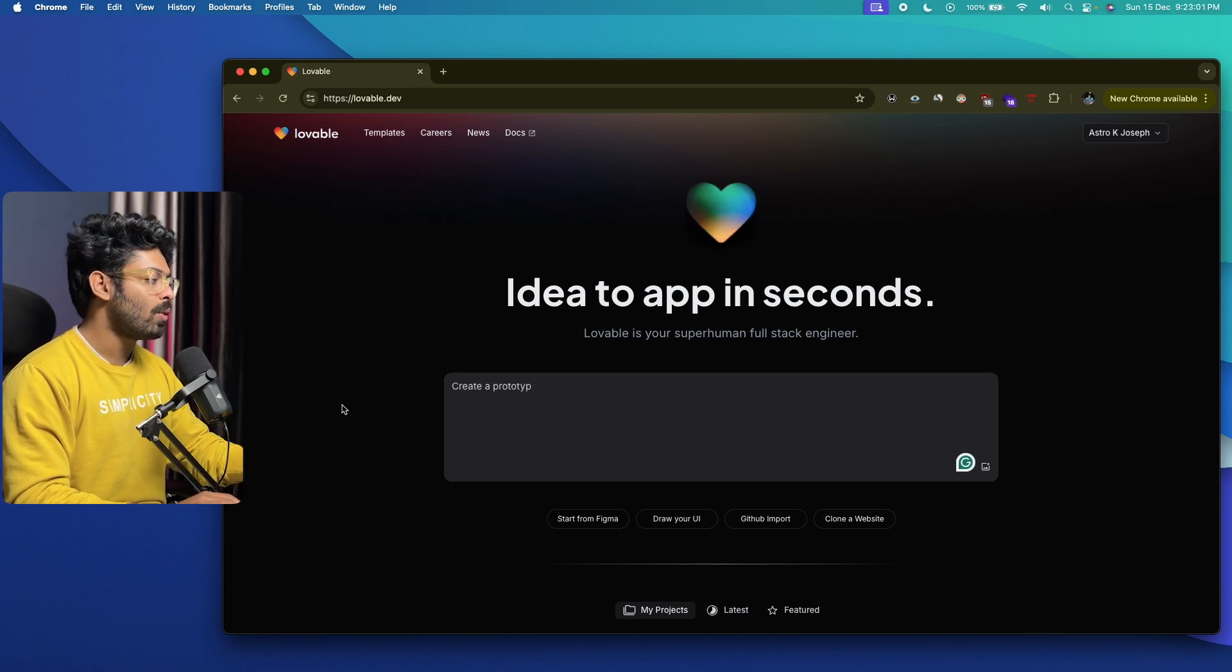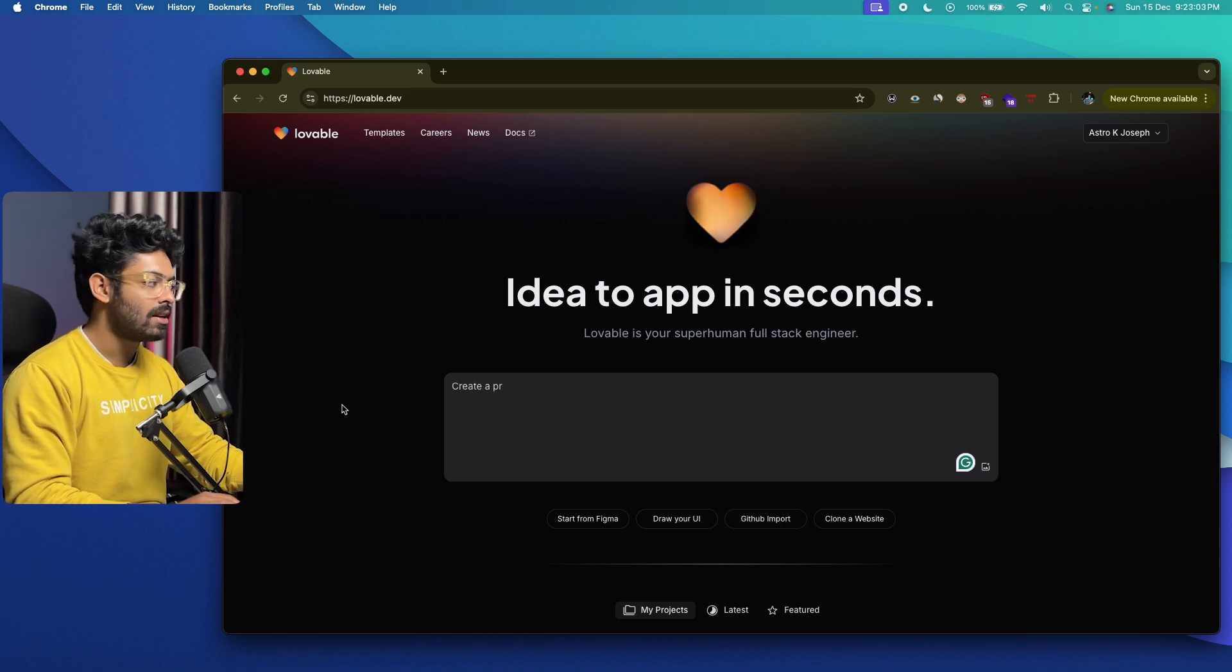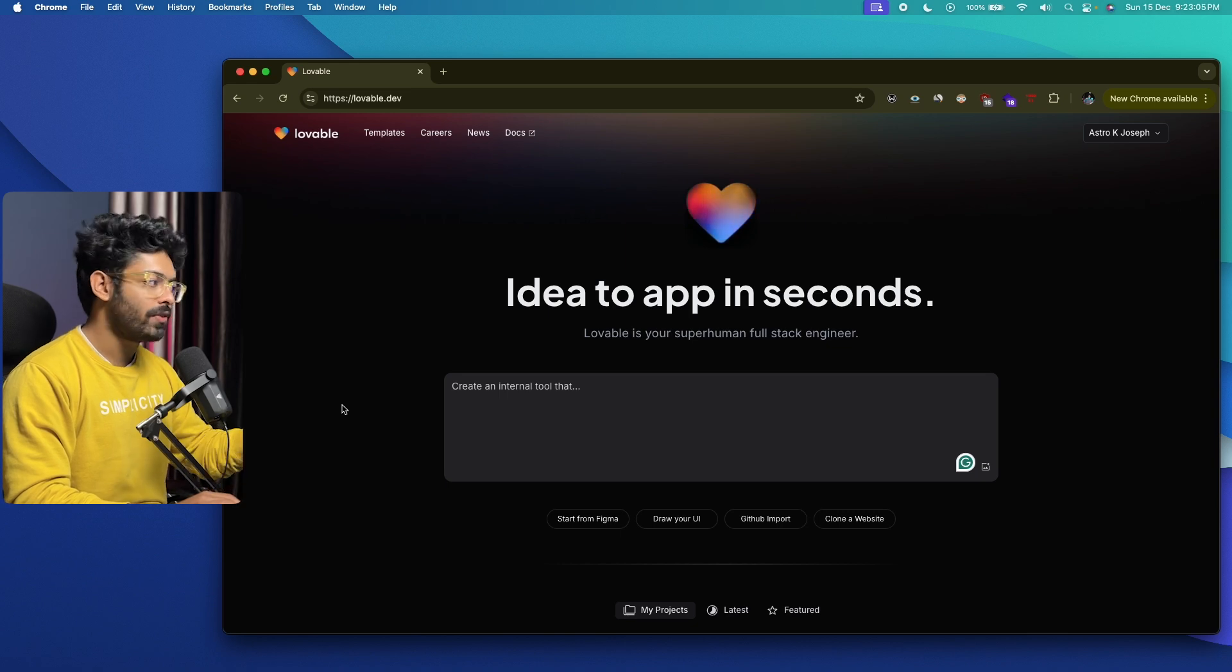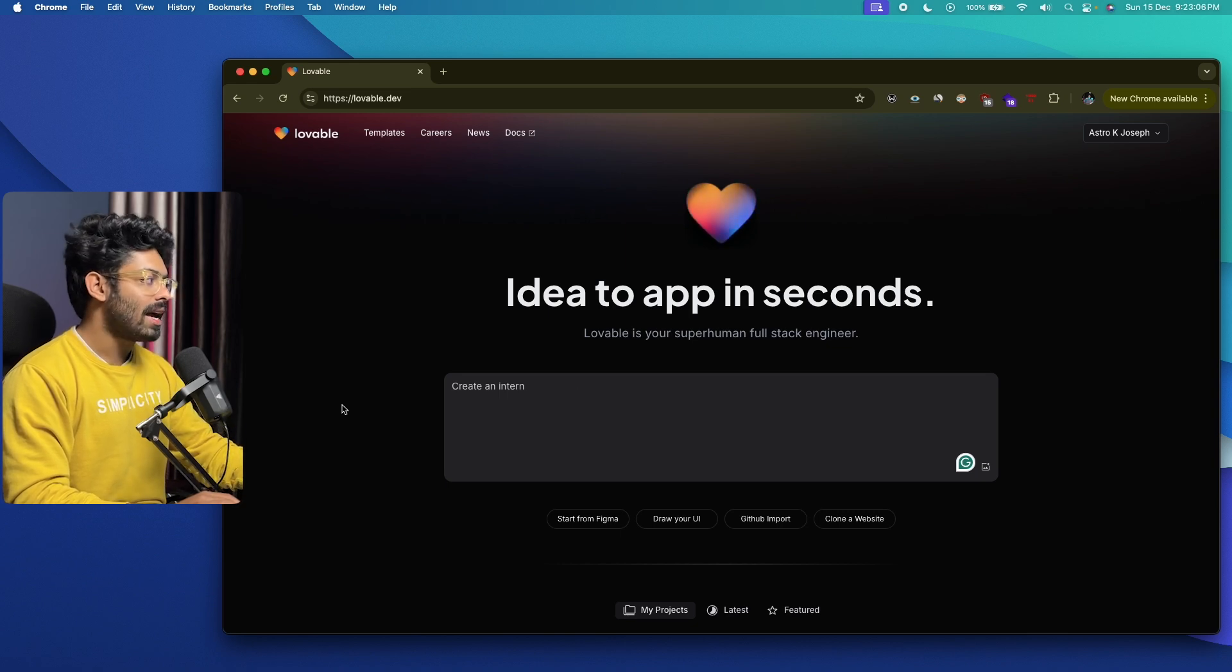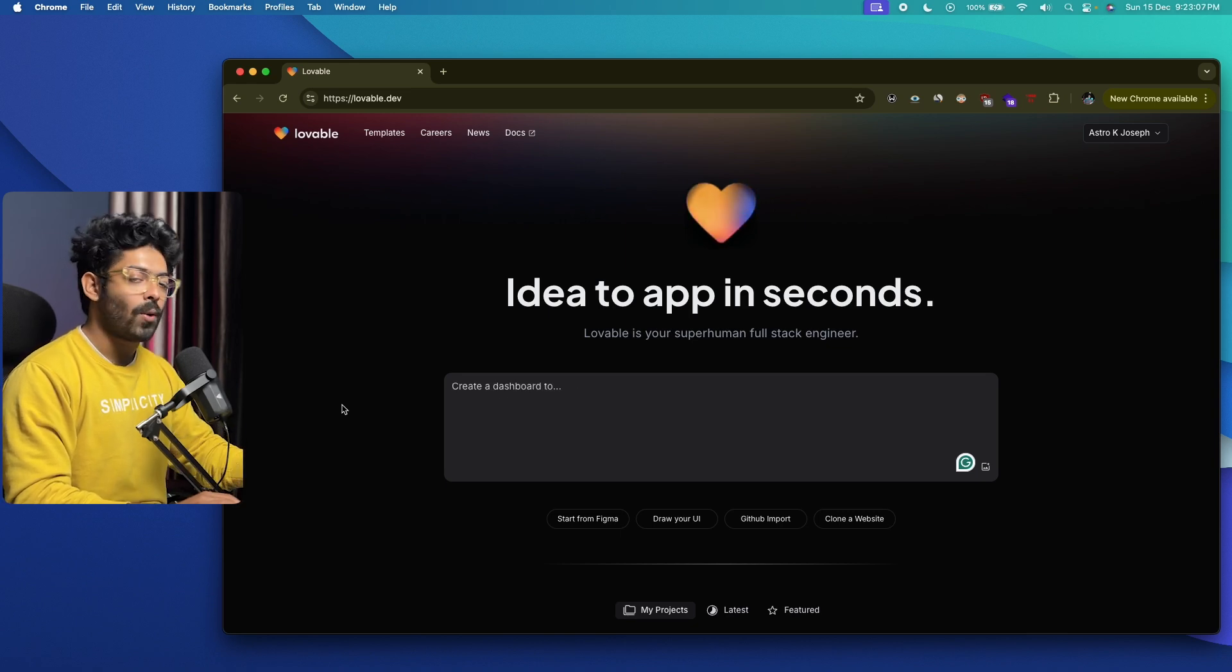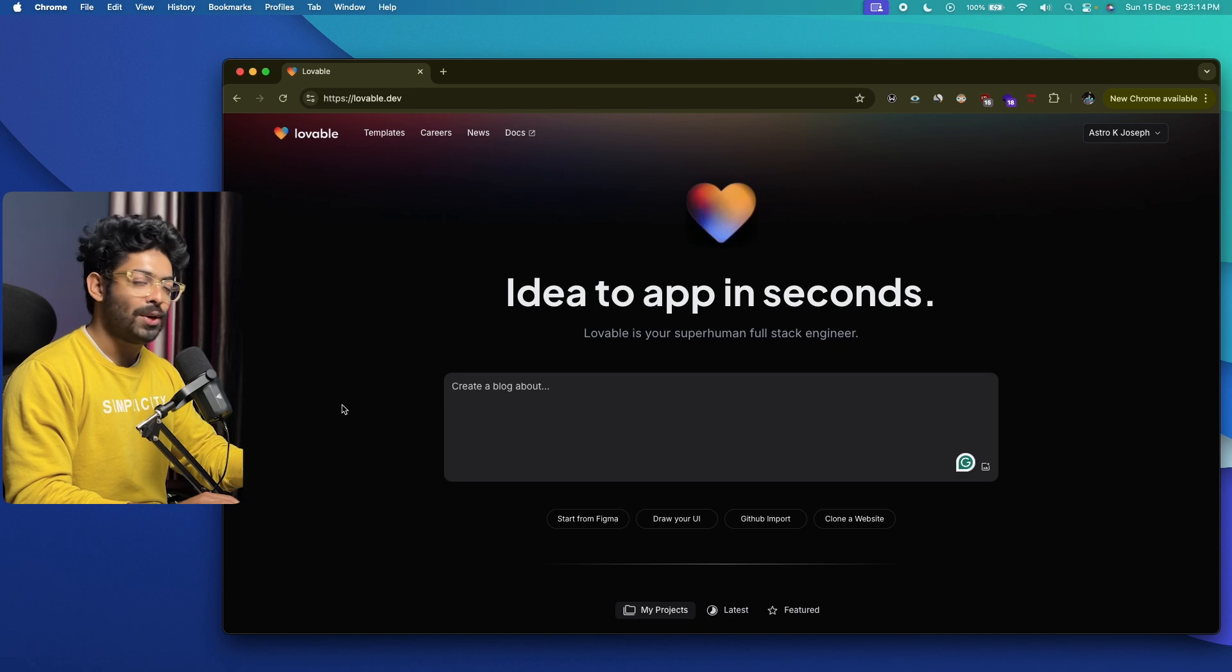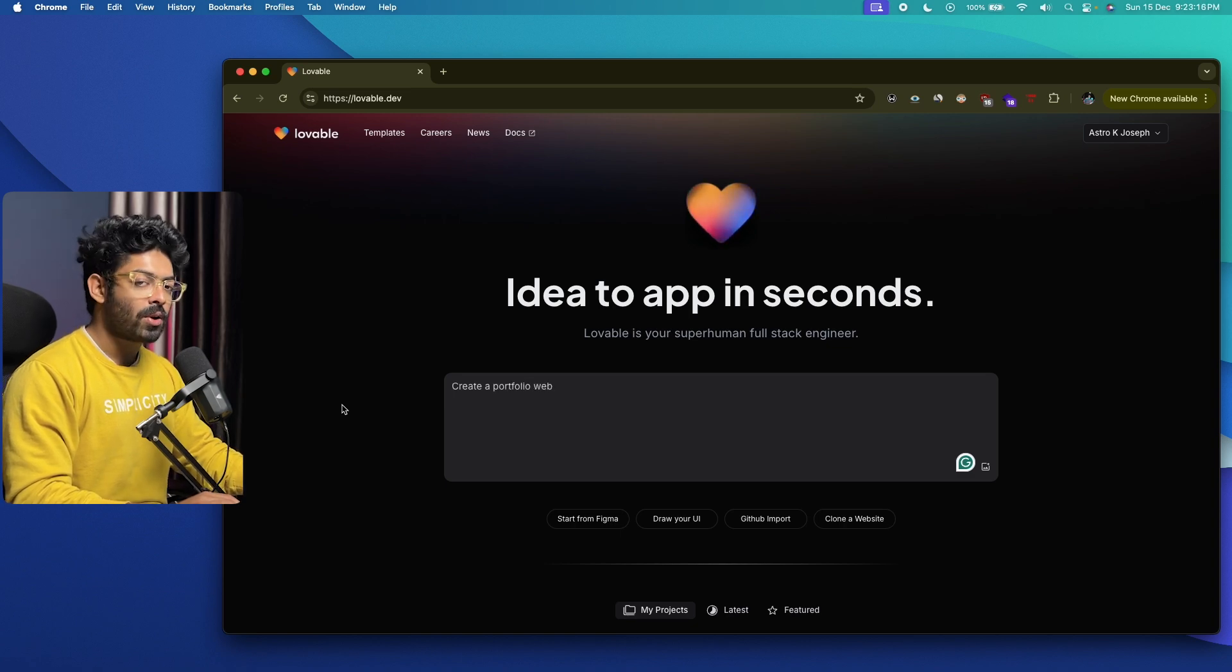You could go ahead and tell it, 'I want to build this kind of an application,' and give all the instructions and all the features that you want, and lovable will write all the code for you. You can go ahead and test it out, deploy it, and do all that cool stuff.